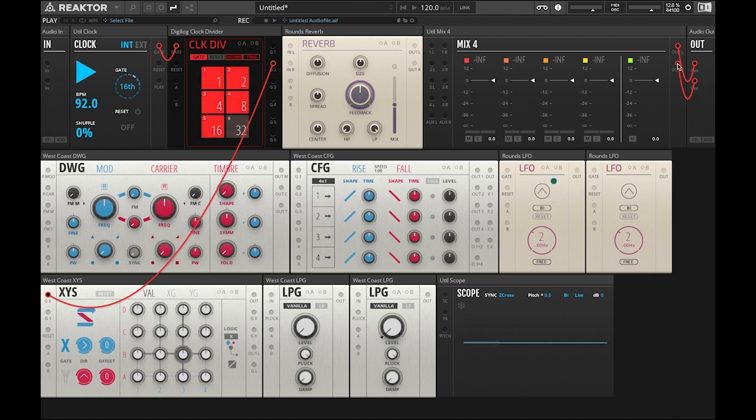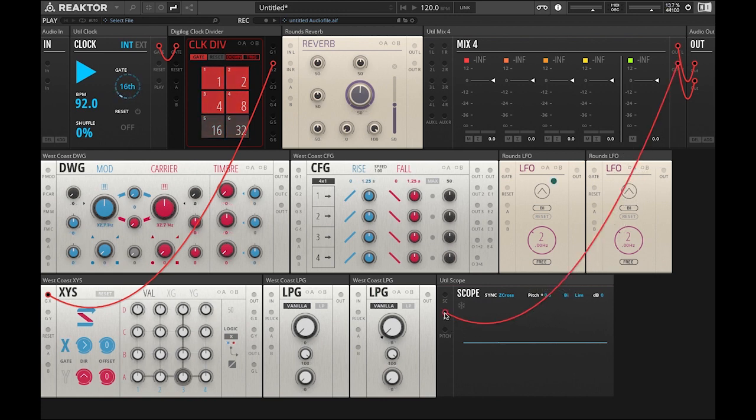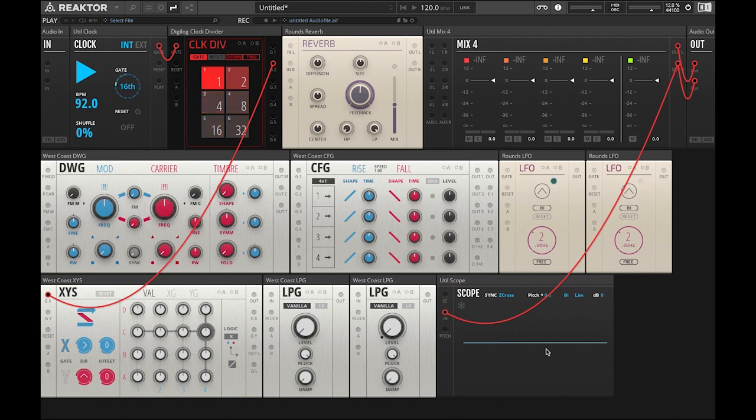So now we're going to click on this right output and make a copy of that and send that to the input of our scope. That way we can see our waveforms when we start building our patch.